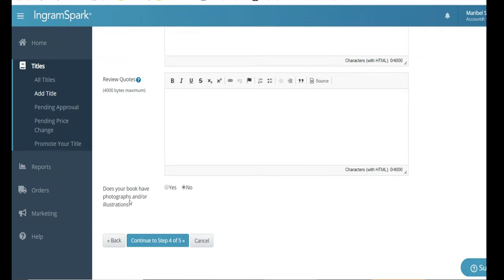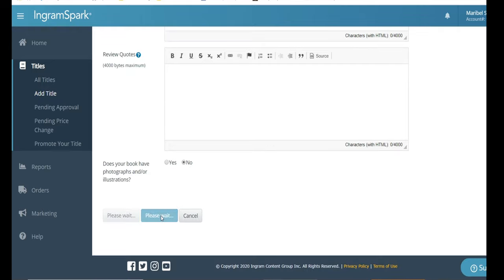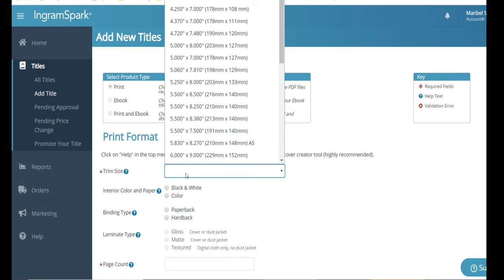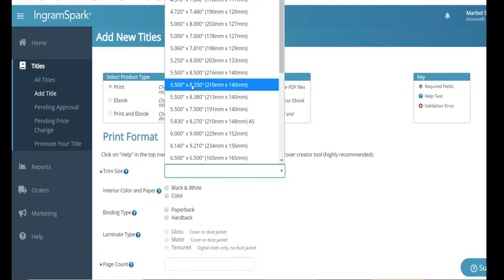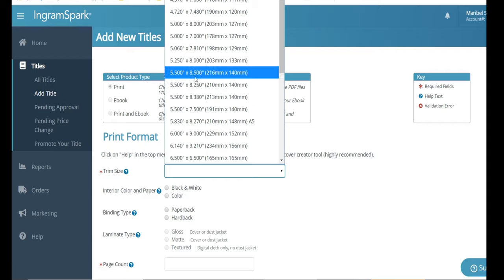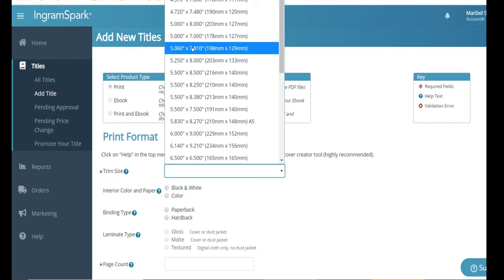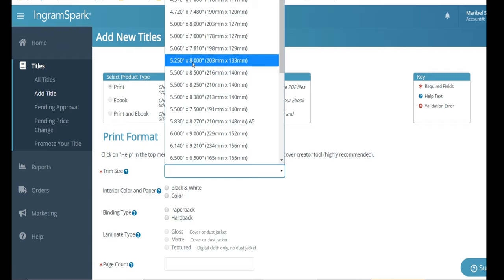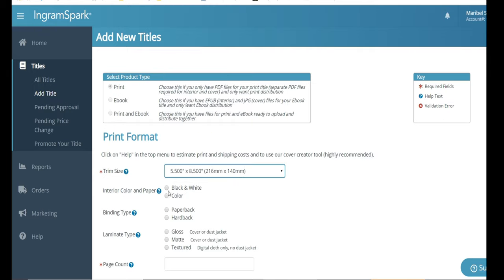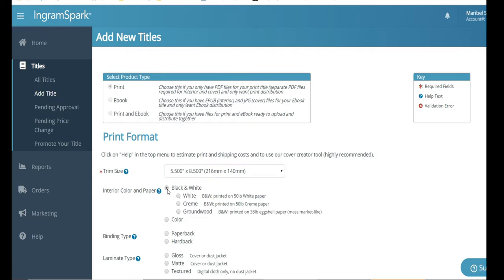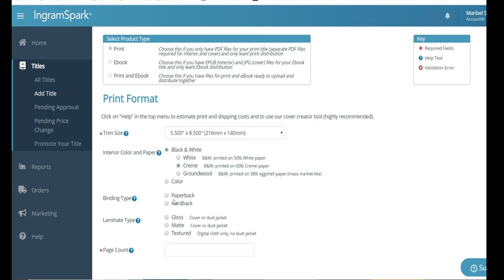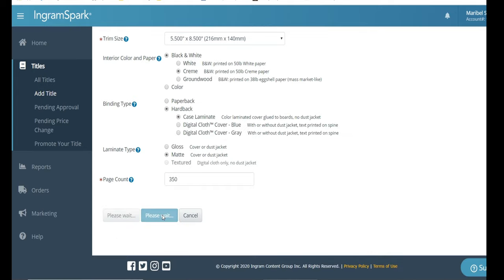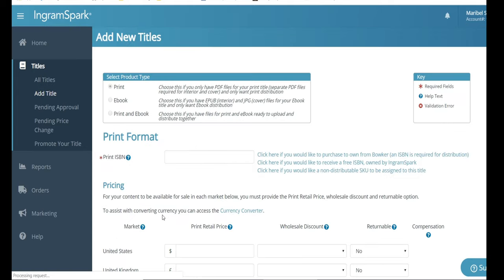Next section we're moving on to is trim size. I'm assuming you have already designed your cover and formatted it so you know exactly what size your book is. And then here's where you select the proper size to make sure that when the book prints, it prints properly. The next section is the interior color, which is black and white. Page colors will be cream. Binding type will be paperback. Laminating type will be matte. And the page count is 350.